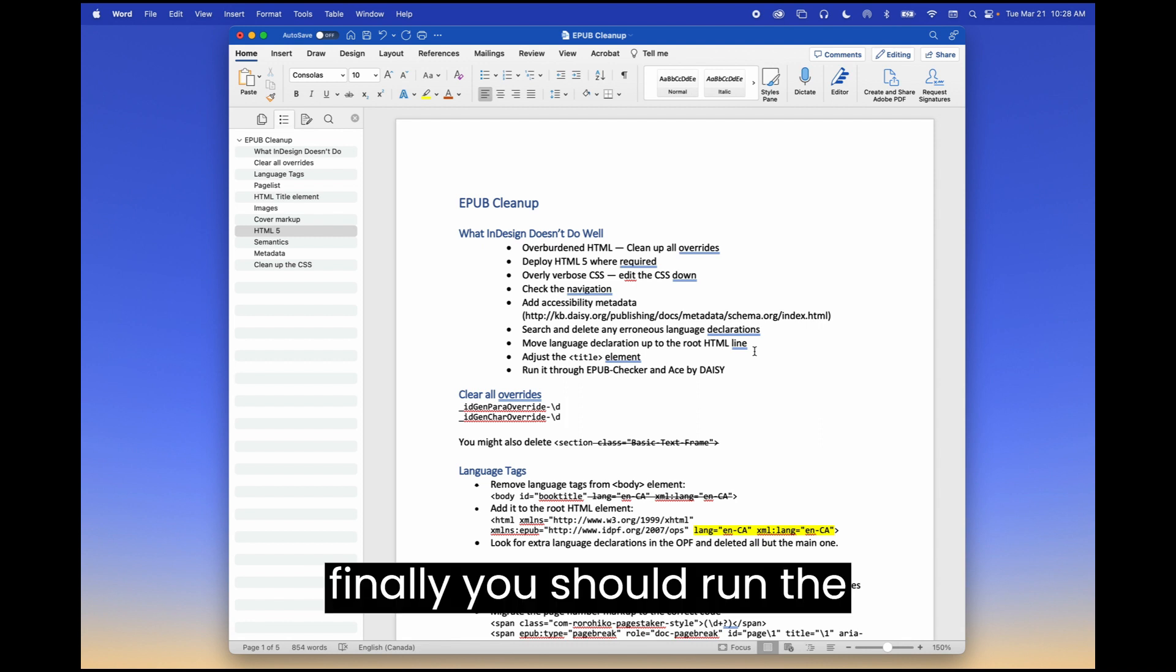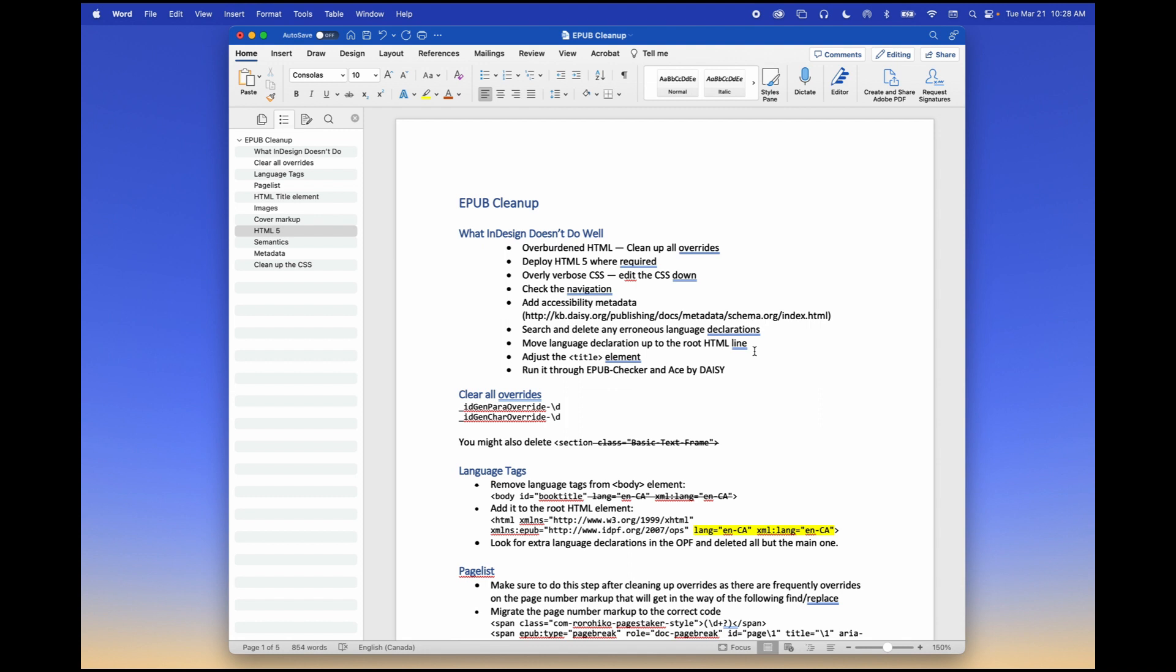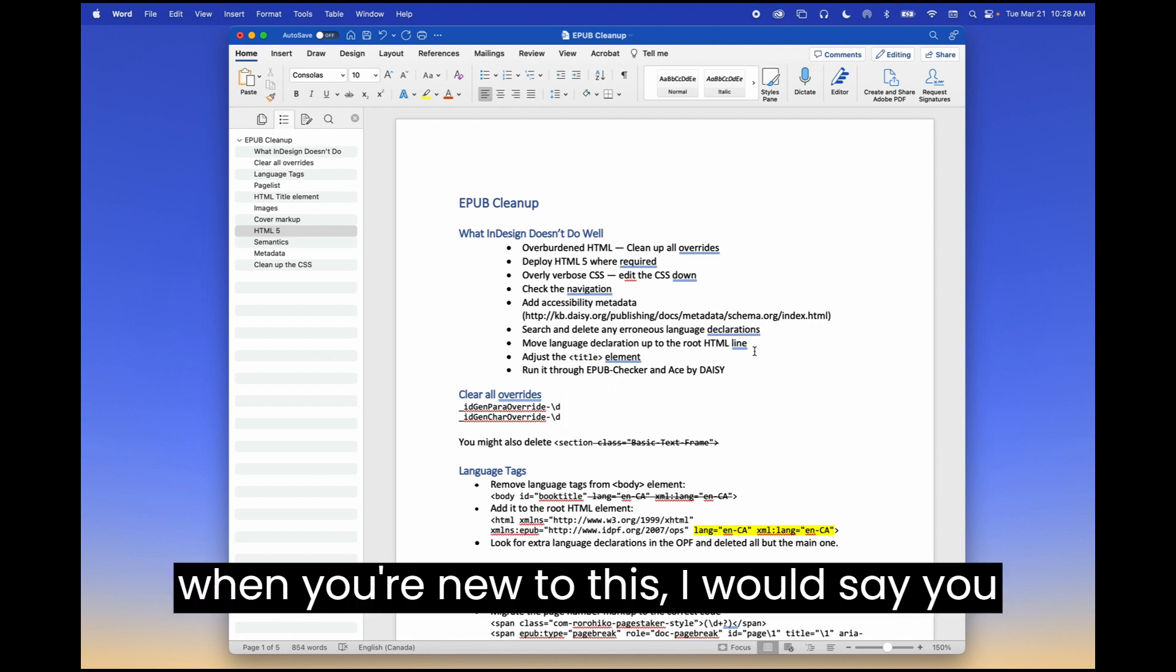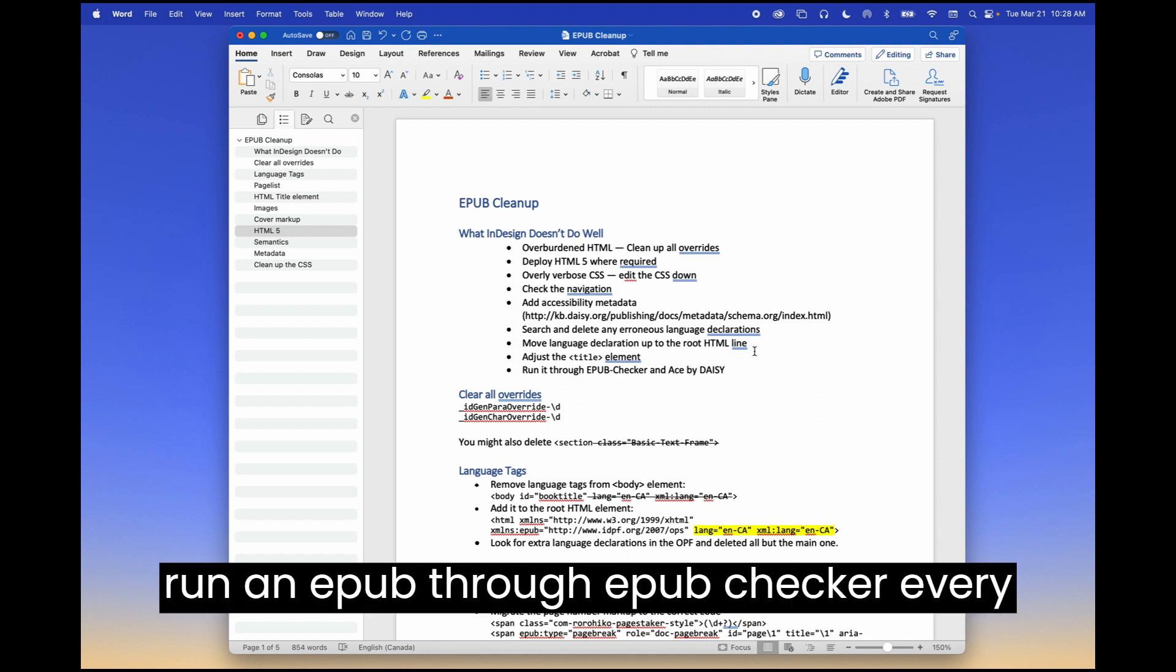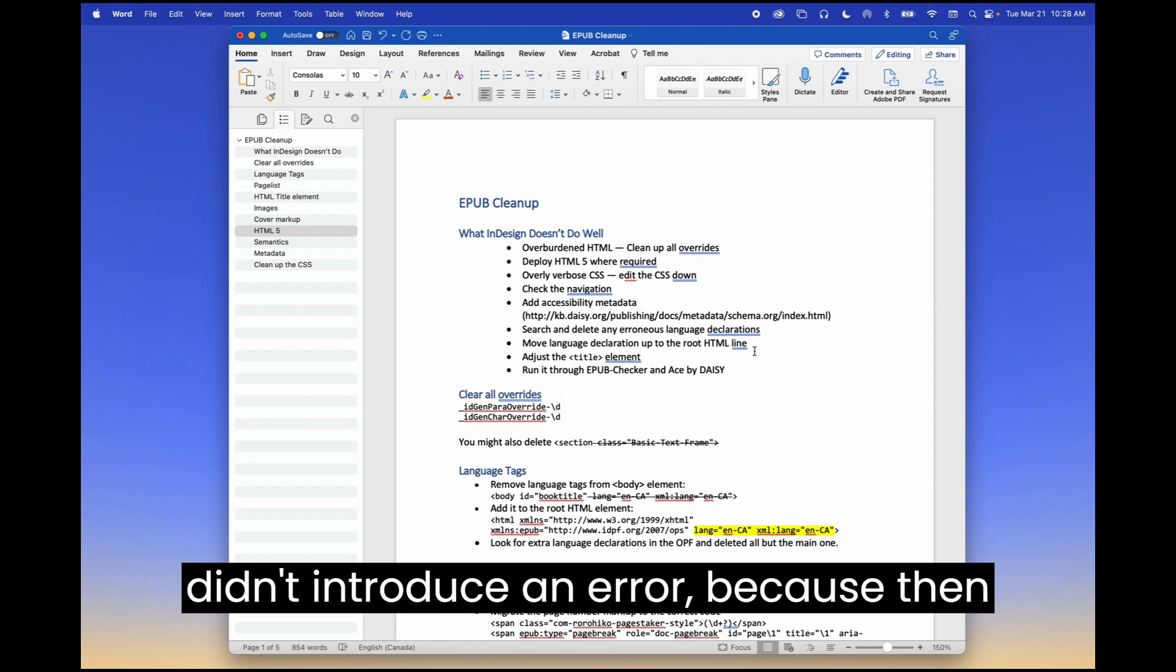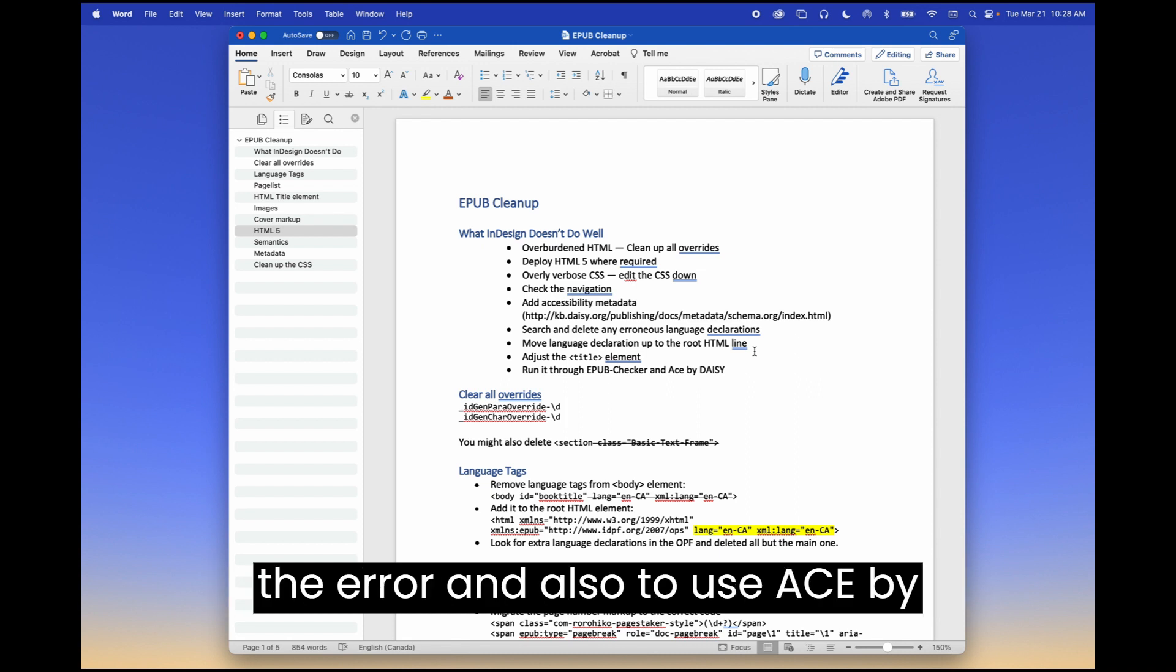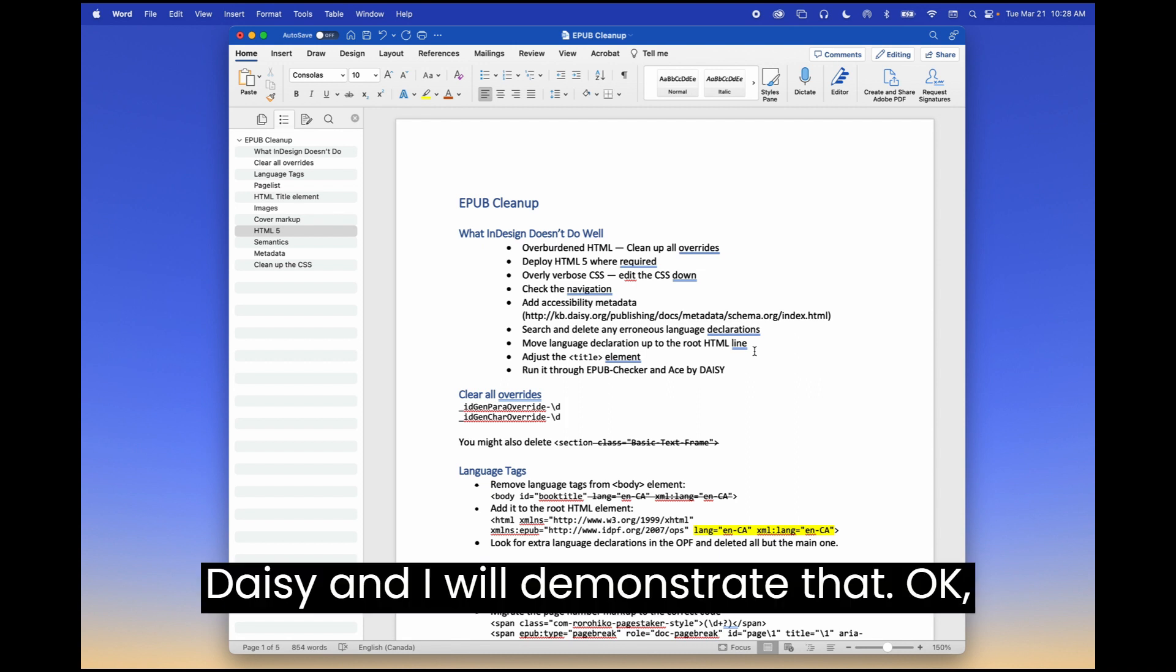And then finally, you should run the EPUB regularly. When you're new to this, I would say you run an EPUB through EPUB checker every time you make a change to make sure you didn't introduce an error. Because then it's easier to tease back the origin of the error. And also to use Ace by Daisy. And I will demonstrate that.